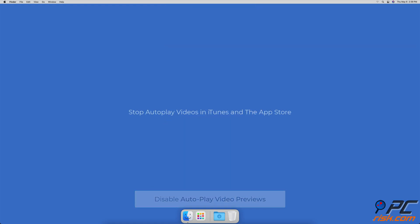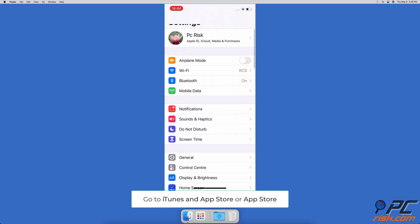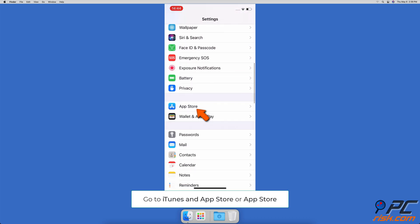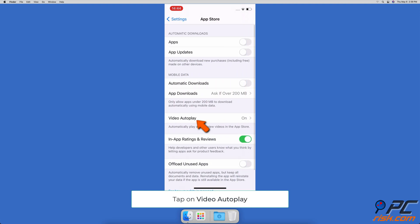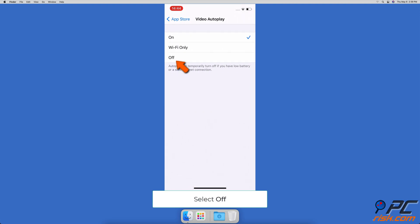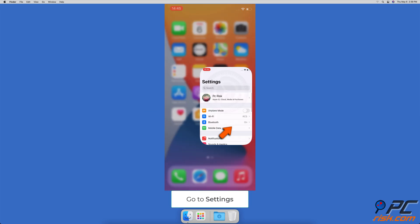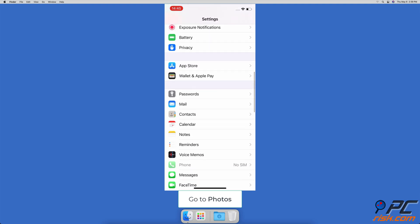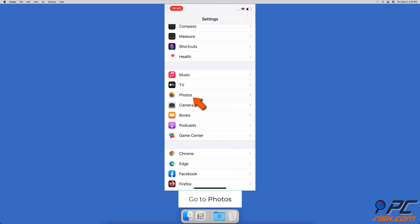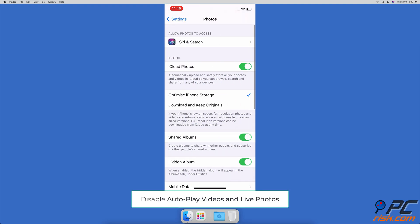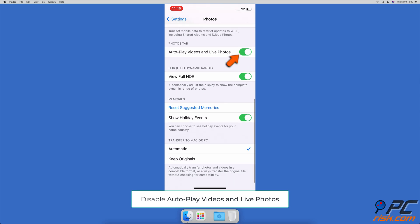To stop autoplay videos in iTunes and the App Store, go to Settings, scroll down and tap on iTunes and App Store, or App Store. Then tap on Video Autoplay and select Off. To stop autoplay videos in the Photos app, go to device Settings, scroll down, locate Photos and tap on it, then disable Autoplay Videos and Live Photos.